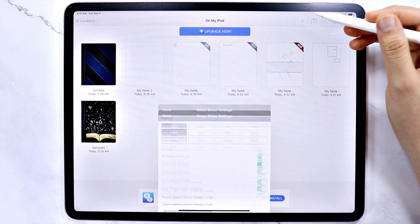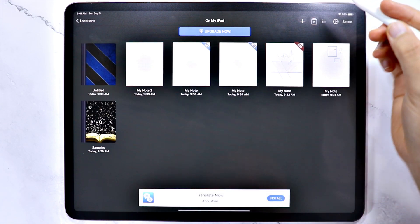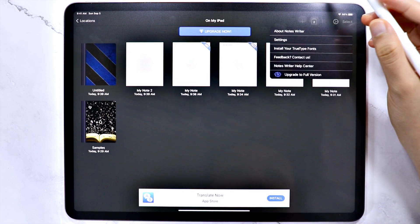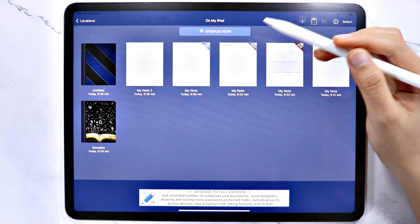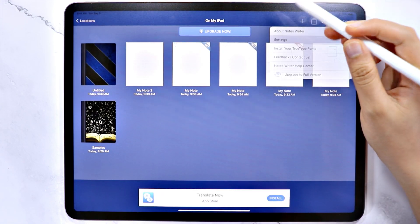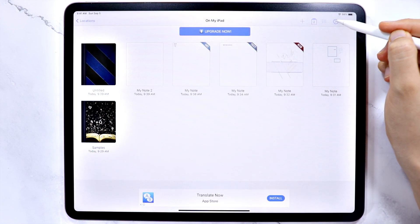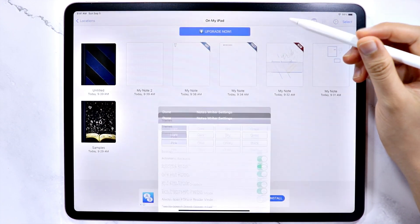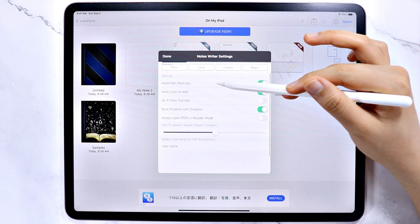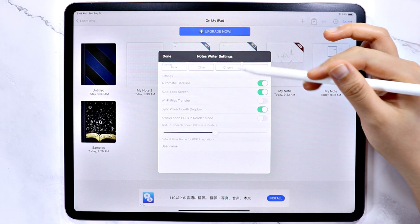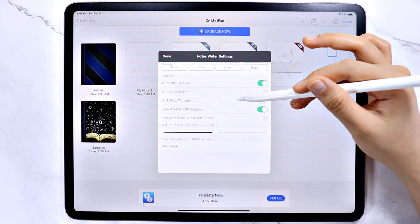So here in the settings, you can change the theme to any of the 8 options. And you can also turn on or off the automatic backups, auto-lock screen,